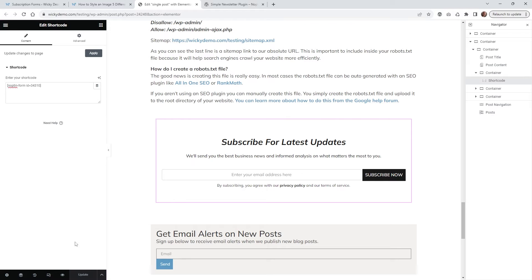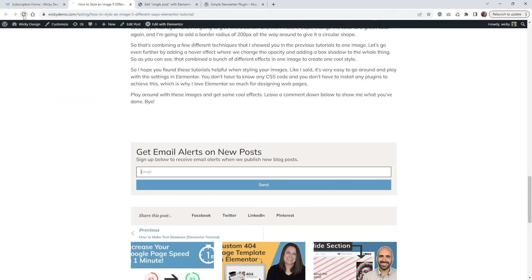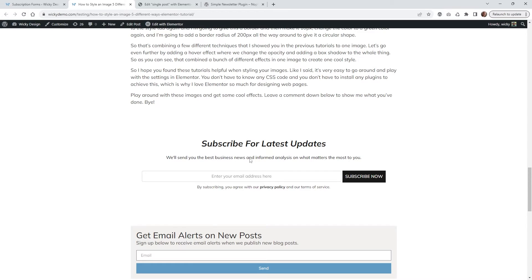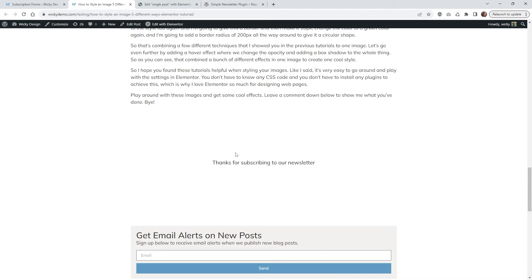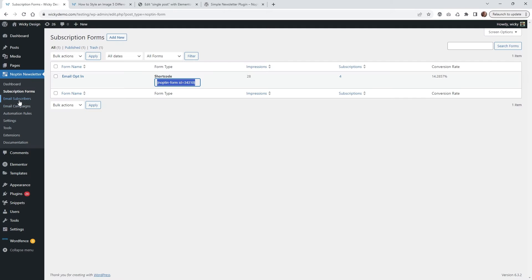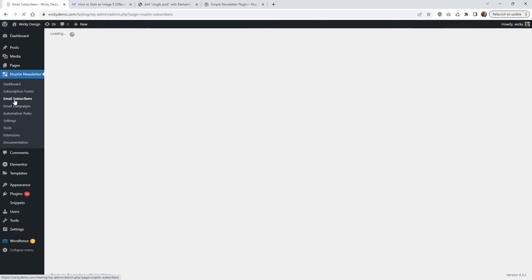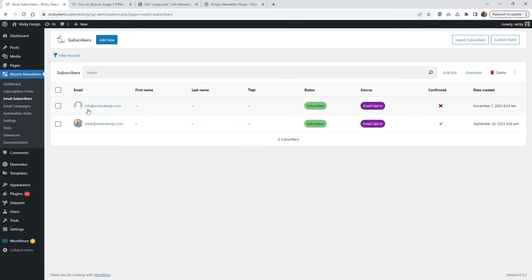So now let's go ahead and do a test. I'm going to add that to the page, hit refresh, and now you can see right here this is our new email opt-in. So let me just put in info@wikidesign.com and subscribe now. There is that message I told you you can change out — 'Thank you for subscribing to our newsletter.' Now if you go underneath your email subscribers, you're going to see we have the new one right here: info@wikidesign.com. I didn't have anything for first name or last name — the most important thing is your email. And you can see I'm subscribed, and then this is where I came in from: email opt-in.